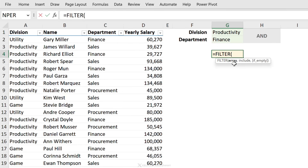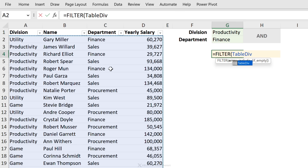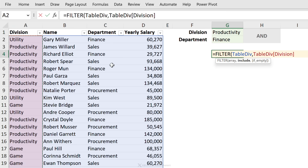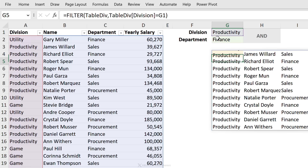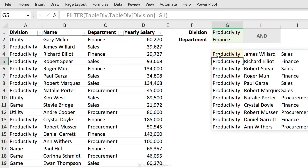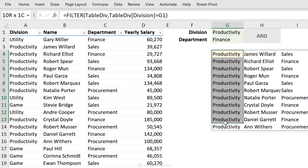With FILTER, the array is what we want returned. Let's just return everything first to make sure our analysis is correct, and then I'll show you how to select specific columns. Next is the include argument — we want to include everyone that works in the productivity division, so I'm going to select the data in the division column and check whether it equals 'productivity.' Let's close the bracket and make sure our formula works so far. And it does — we're only returning information from the productivity division.